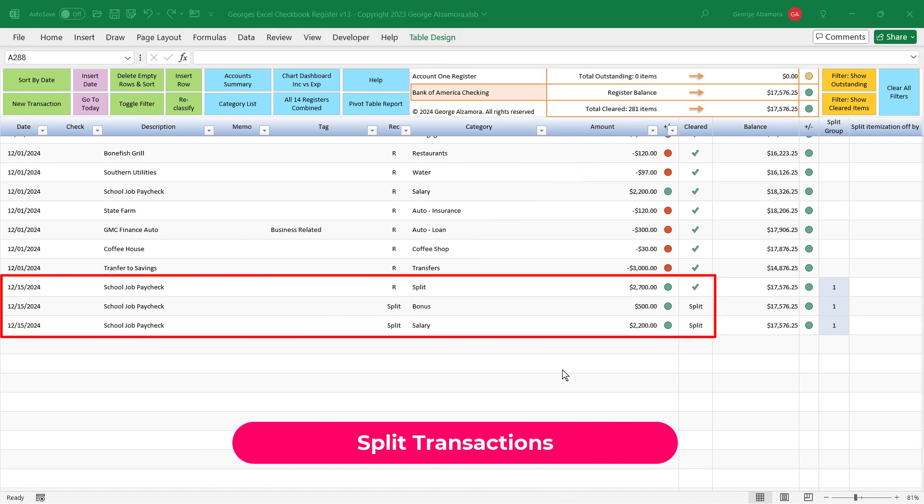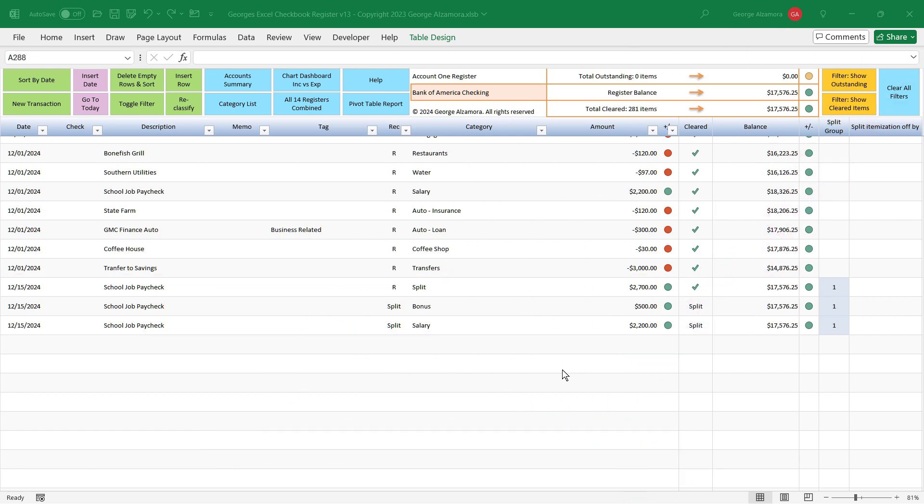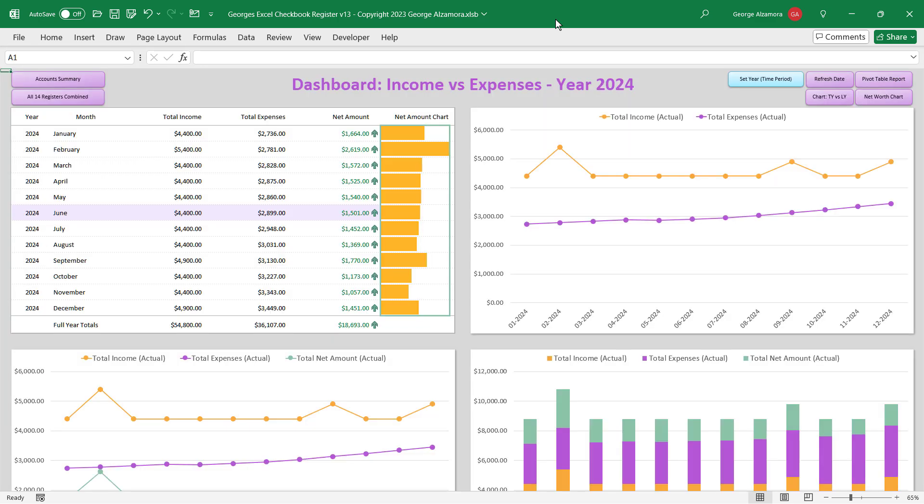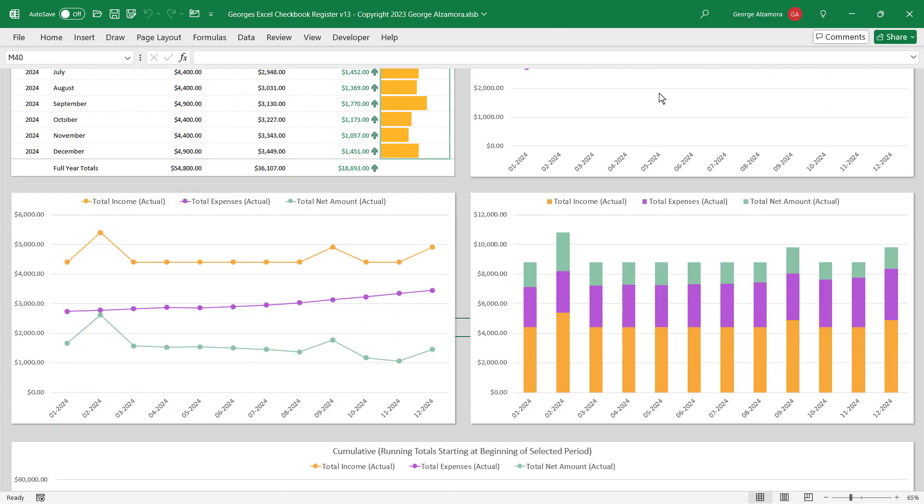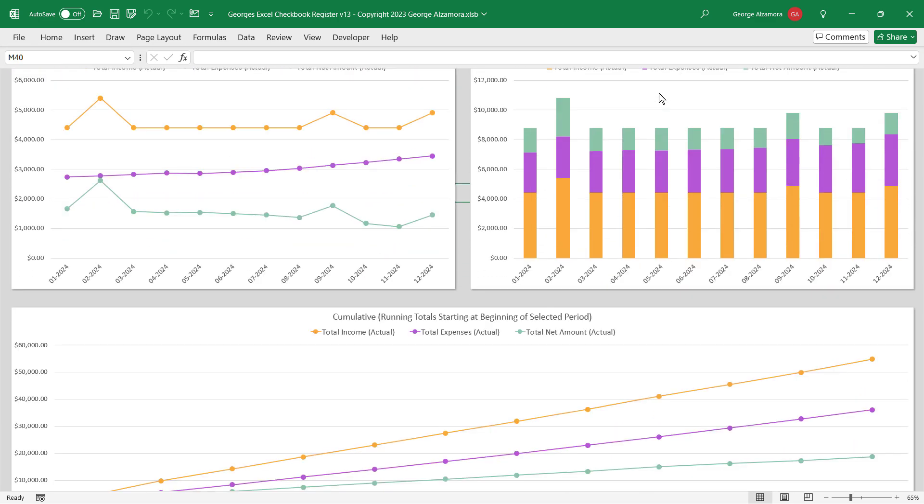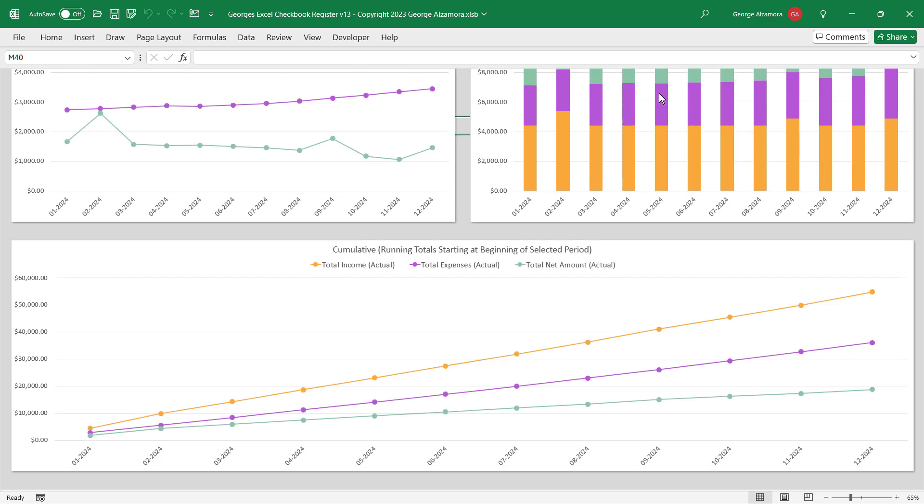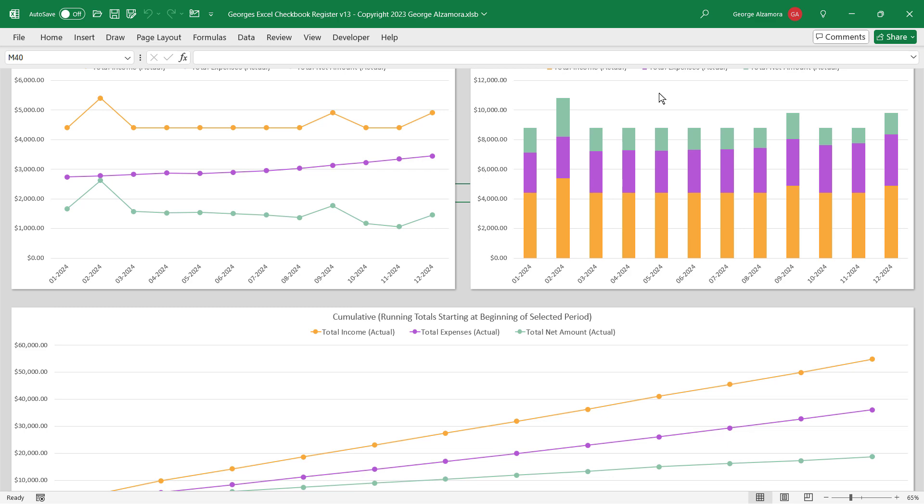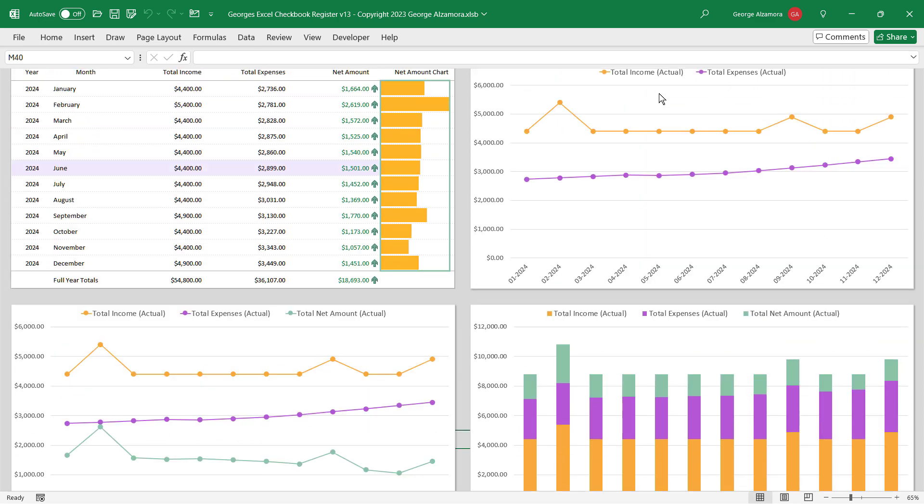You can split transactions into multiple categories to better reflect your income and expenses. And once your data is in the registers, the automatically generated dashboards help you visualize your income and spending.